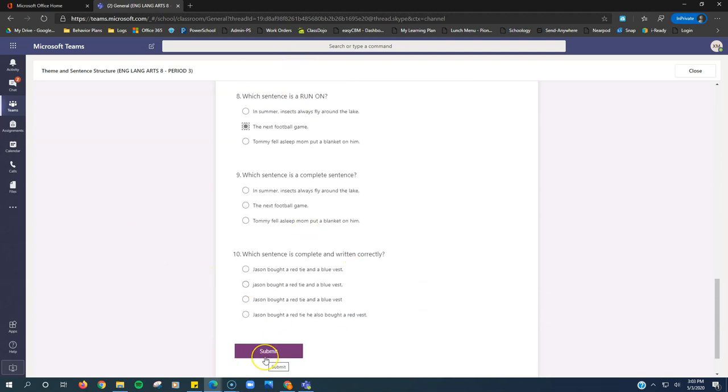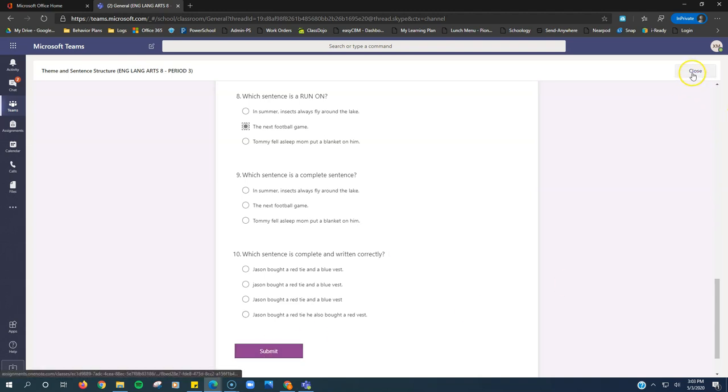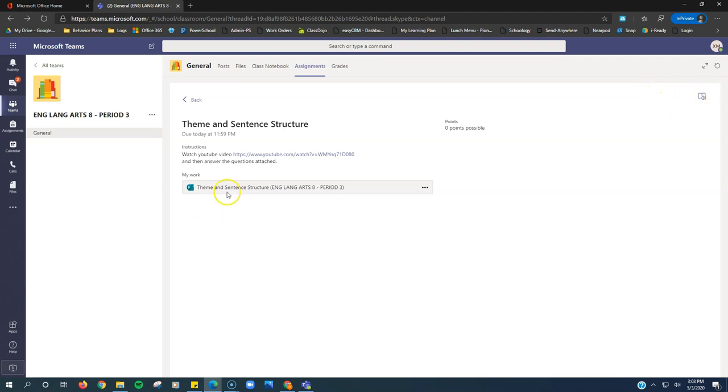Once we've answered all of the questions, you click submit at the bottom and you're done. If you click the close button up here, you'll see there's no turn in button here. There's no turn in button here because the work is a form. And when you click submit on the form, that turns your assignment into your teacher.